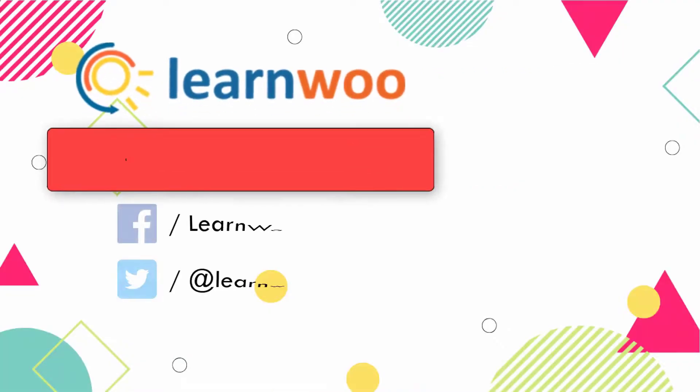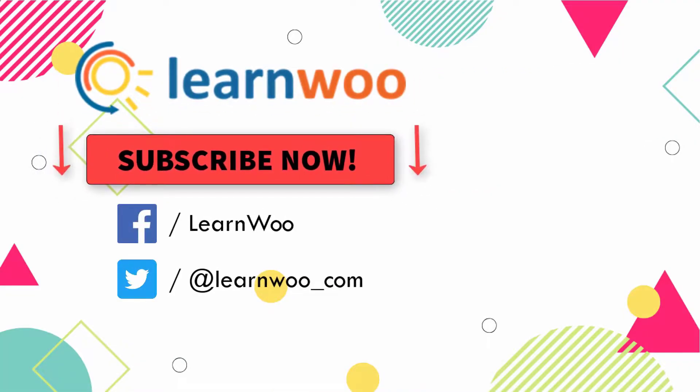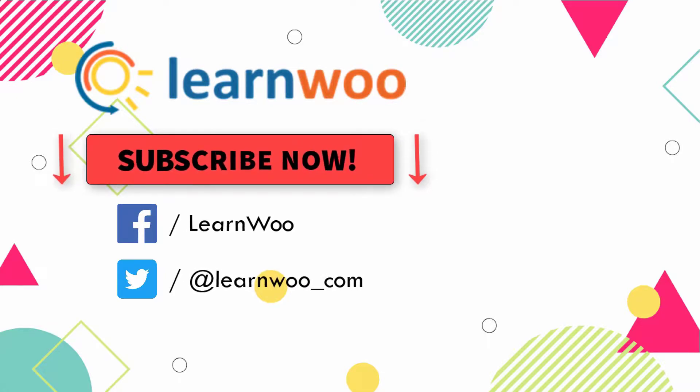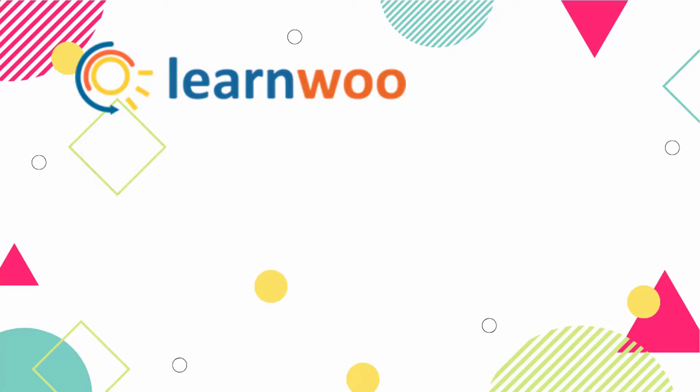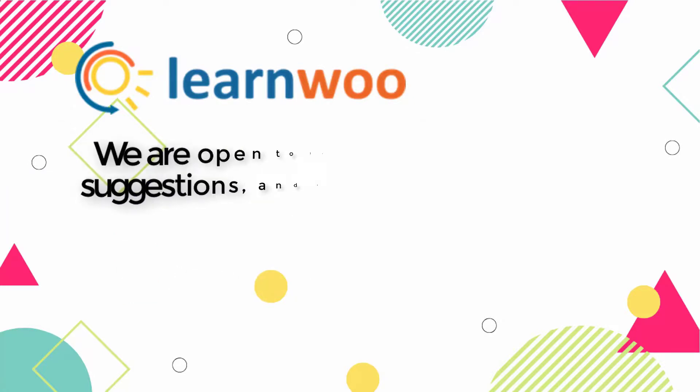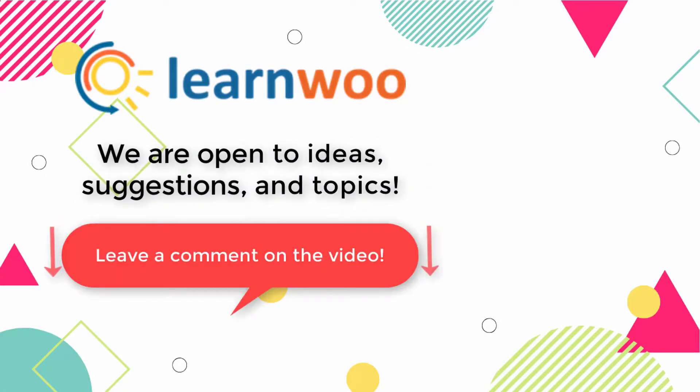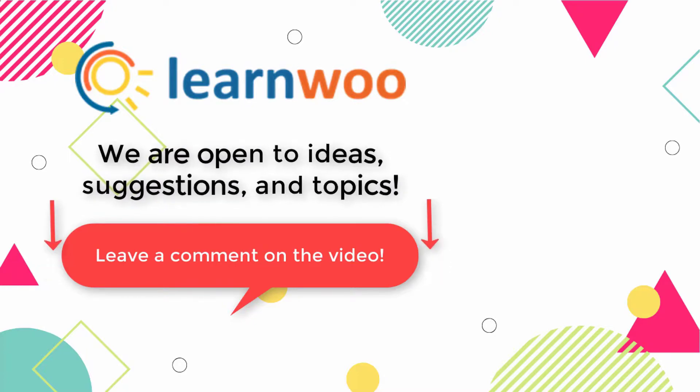Please subscribe to our YouTube channel and follow us on our social media channels. And do let us know in the comment section if you want us to cover a specific topic or if you have any ideas or suggestions.